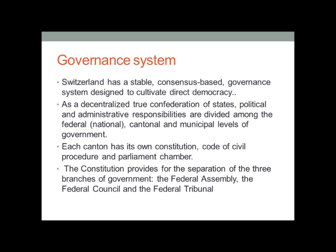The constitution provides for the separation of three branches of government: the federal assembly, the federal council, and the federal tribunal. This goes to show that the Swiss will do everything in their power to provide an even playing field for their citizens.